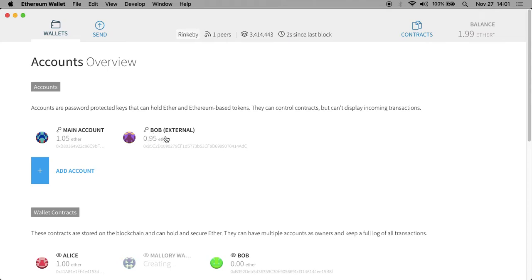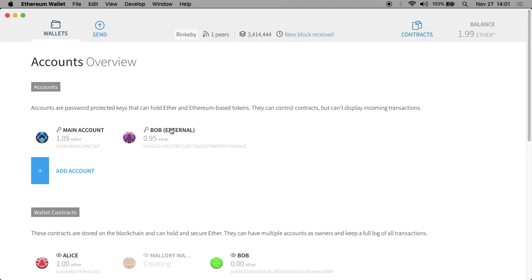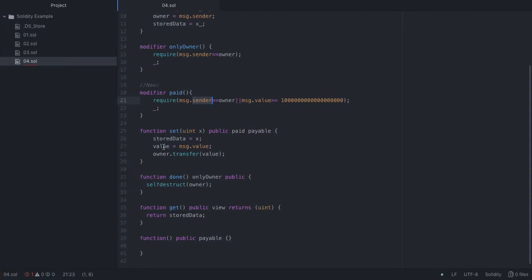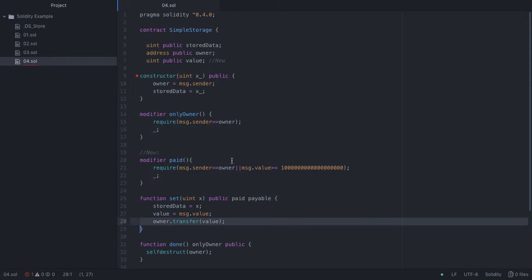Notice that Bob and the main account balances have changed. Before, Bob had 1.95 Ether and the main account had 0.05. Well, Bob ran it — he paid one Ether to change that integer. The integer actually changed. And the way we coded it up, whatever value was transferred in came straight back to the owner of the contract. So main account is the owner — that's what's in message.sender.